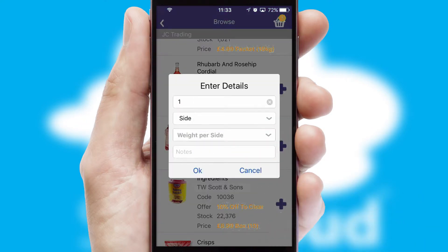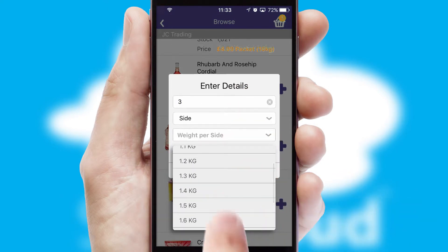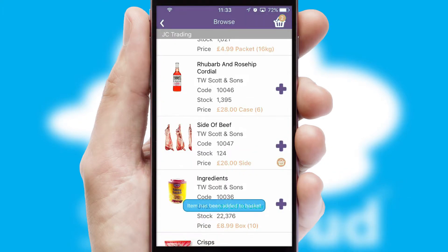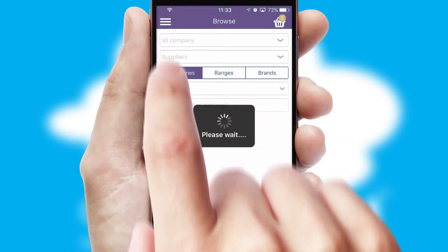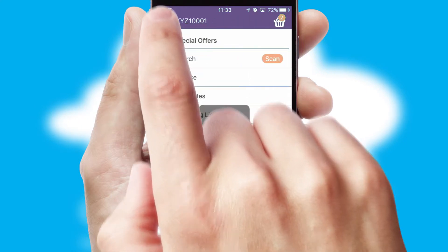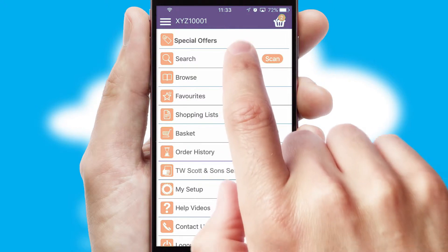SwiftCloud can also deal with multiple product options, including complex configuration rules. You can keep track of how many items you have in the basket with the icon at the top right of the page.